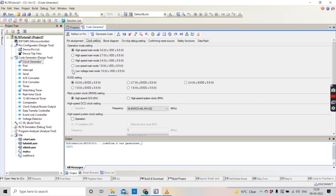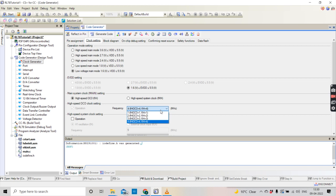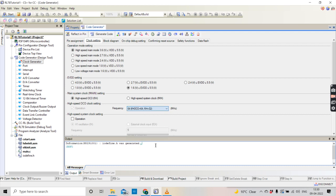— the high speed on-chip oscillator, which is capable of going up to 64 MHz, can only support up to 4 MHz at lower voltages, not more than that. So I recommend you to use 5V so that you can attain the maximum frequency that the RL78 MCUs are capable of giving.